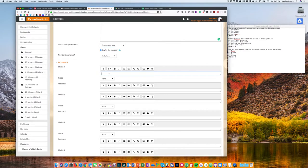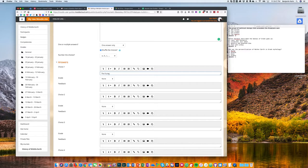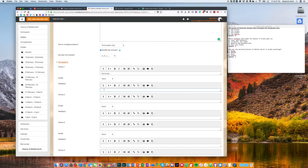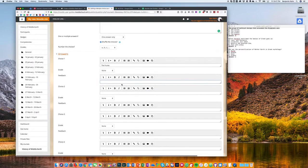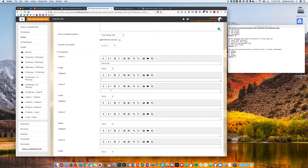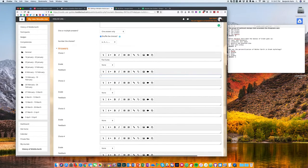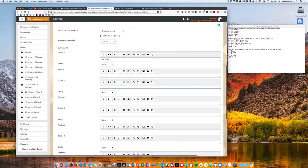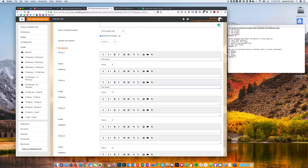For each choice I'm just going to put in the answer that I want to appear, and I can also add individual feedback that the student will see if they happen to choose that particular answer, so explaining why something is incorrect or why something was correct. So just putting those in, and when I input the correct answer I'm going to change the grade to 100% instead of none.